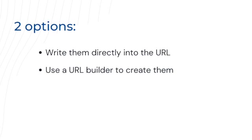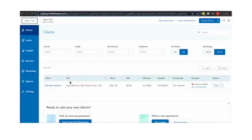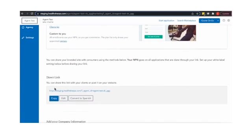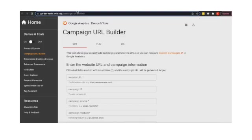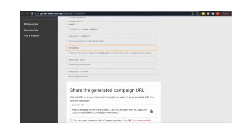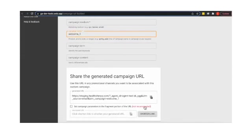If you choose the second option, this is what you'll do. Go to the marketing tab in your HealthSherpa account and copy your direct link. Paste it into the URL builder and fill out the fields for campaign source and campaign name. Copy the generated URL at the bottom and start using that link for your marketing campaign.